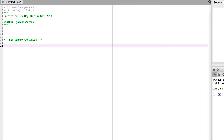Hi guys, and welcome back to the Super Data Science Scrapy series, and this is our Scrapy Practical Challenge. In this challenge, keep in mind that there are multiple ways to return the scraped information with Scrapy, so I highly advise to take a look at the documentation.